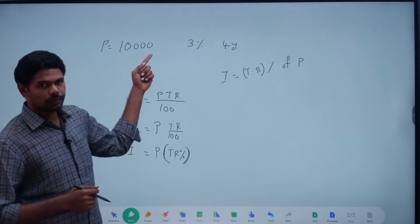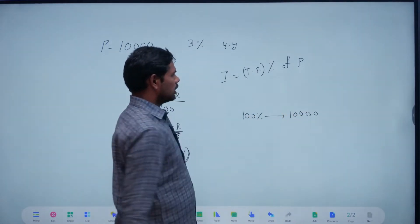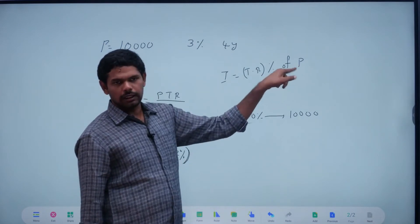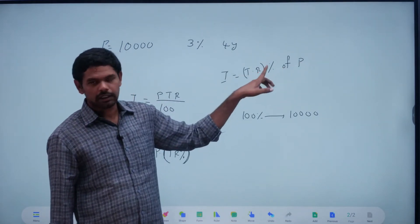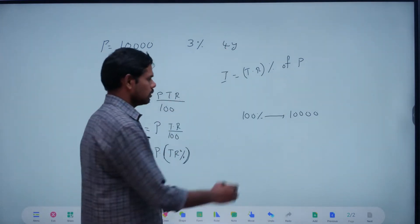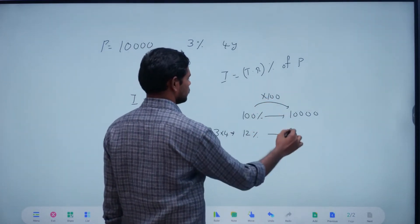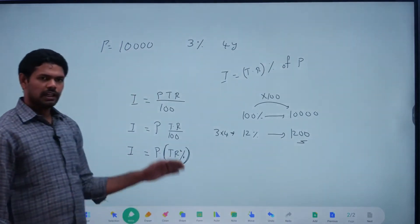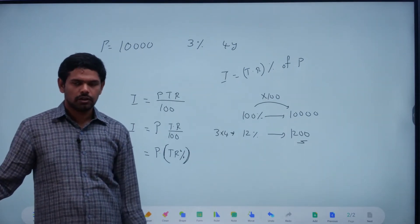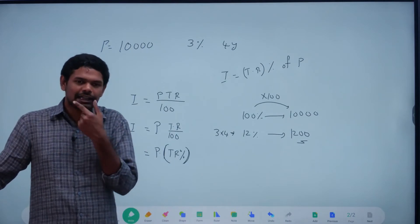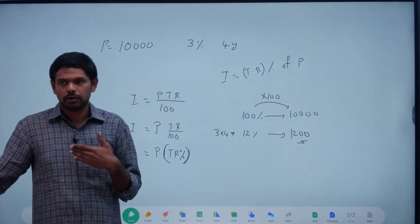If there is 10,000 principle, then 100% is 10,000. T into R by 100 into 100 — the 100s cancel. So T into R percentage gives the interest. For example: 3 into 4 percent is 12 percent. 12 into 100 gives the value. We just need the PTR by 100 formula to solve problems. Interest in terms of percentage is T into R percentage, and in terms of the formula it is PTR by 100.